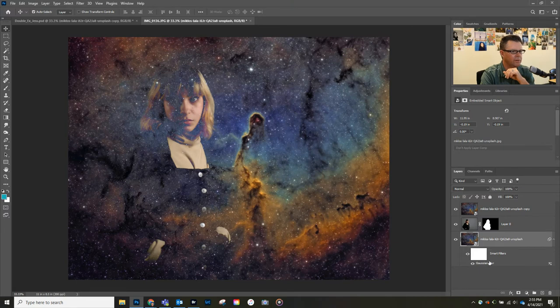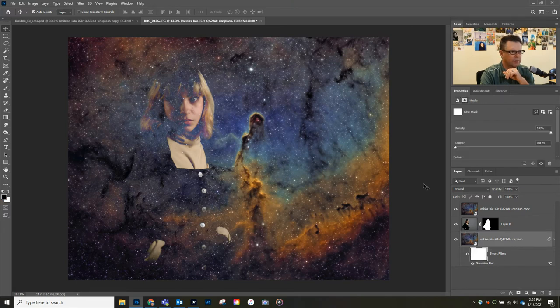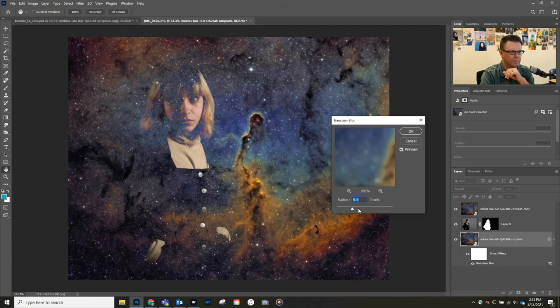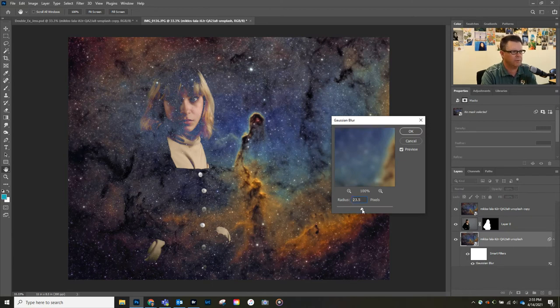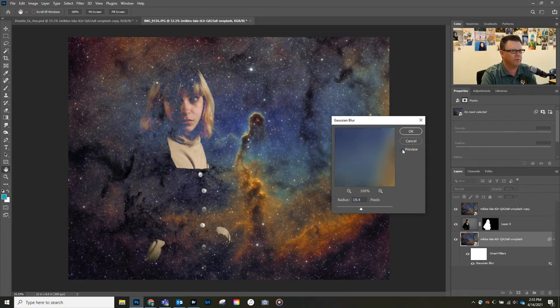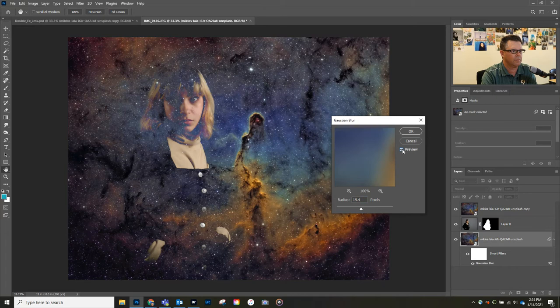Let's turn this top one back on. So there's the effect on her. You can double-click on this as well and readjust. You can see the stars are pretty sharp over the model. Let's see if we want to add more blur to the photograph. Maybe even a little bit more.